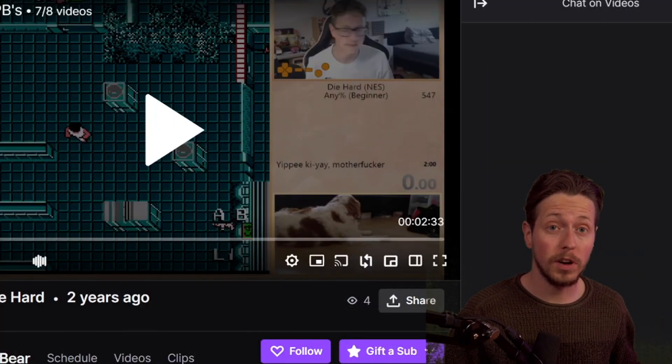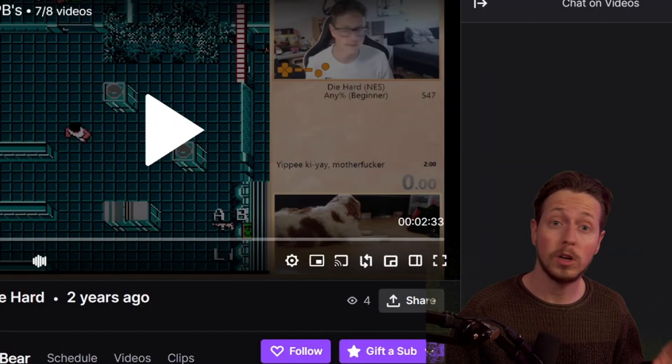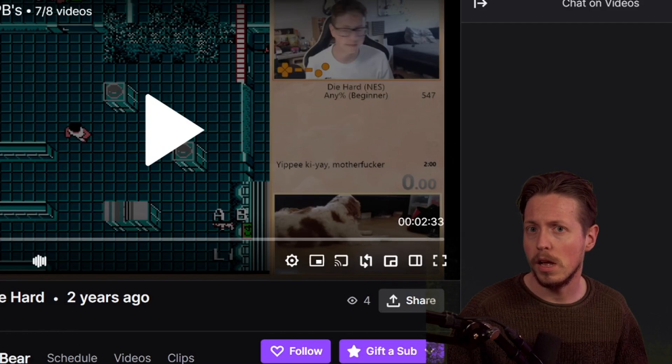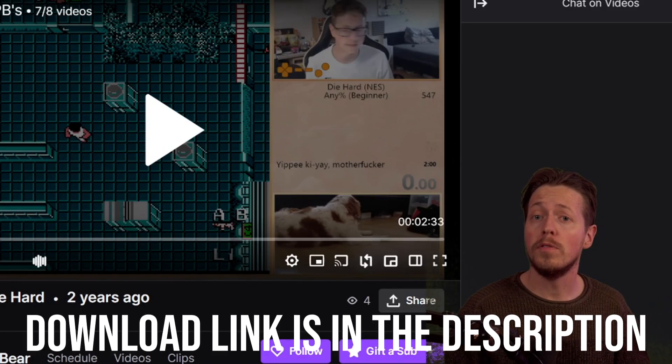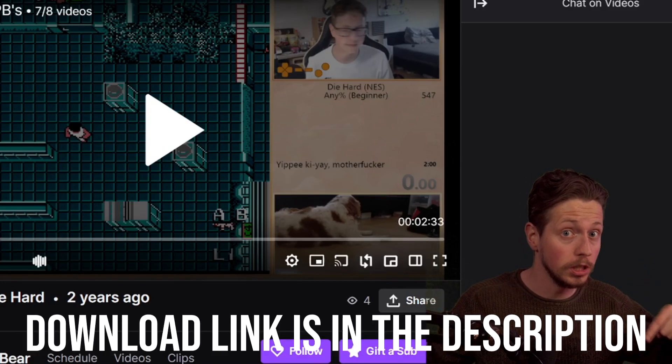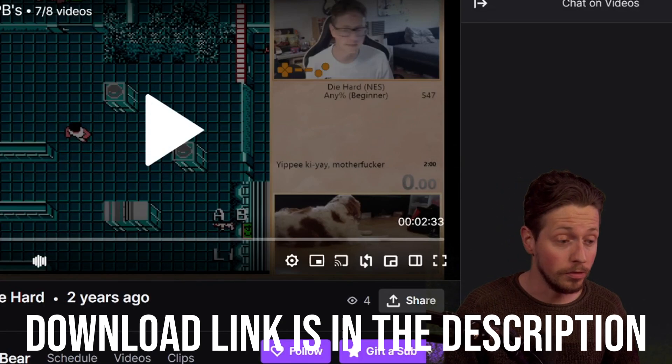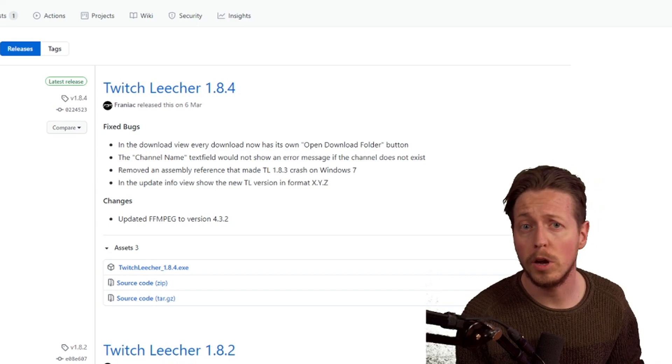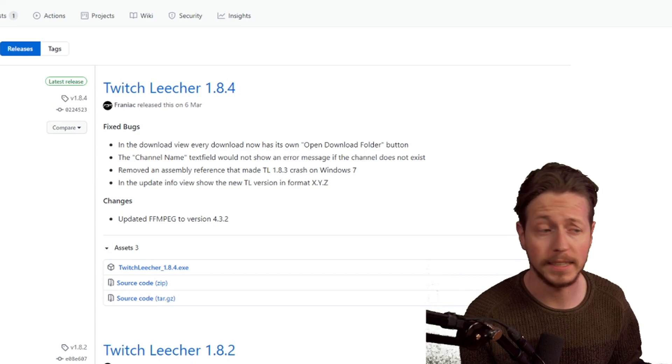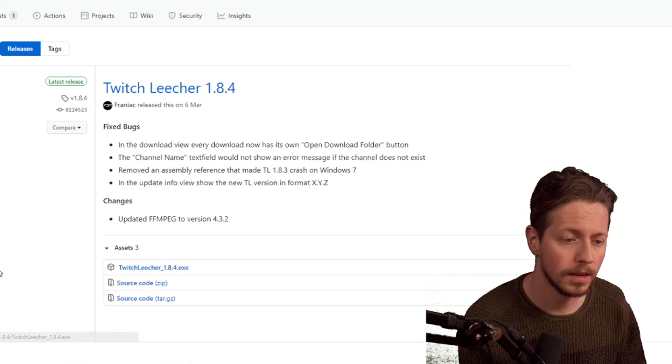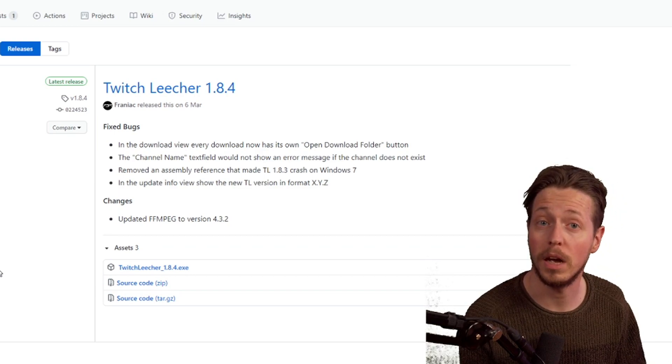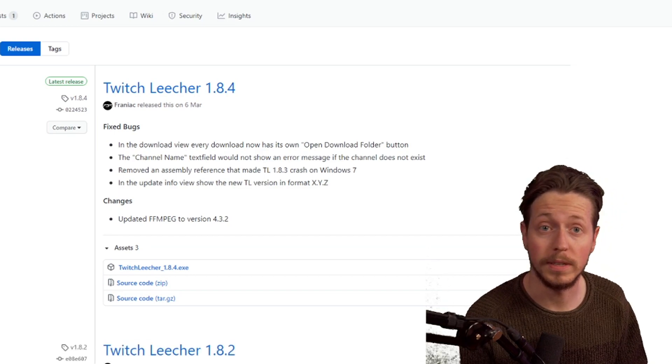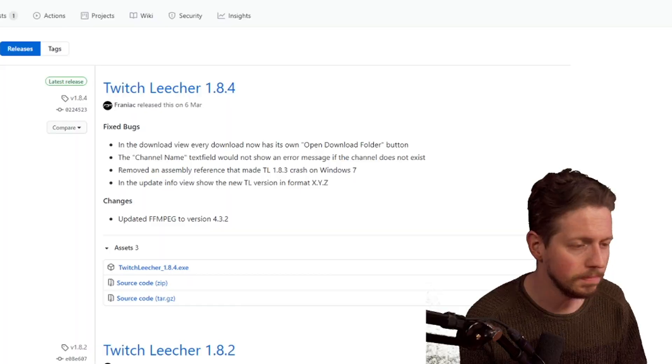To download Twitch VODs we are going to use a program called Twitch Leecher. A link to the GitHub page for this program is in the description. On the GitHub page, go to the version of your choice and download the Twitch Leecher .exe file. When it's done, you can execute the installation and open Twitch Leecher.